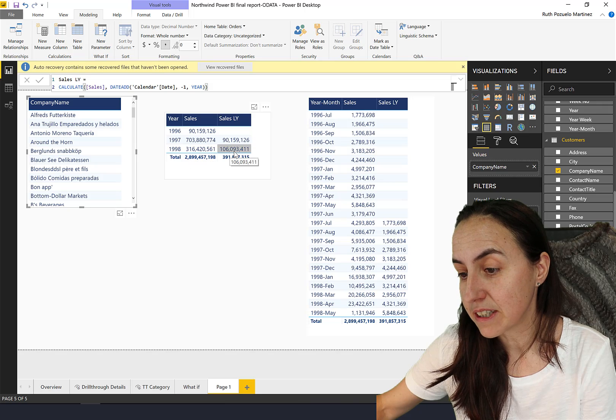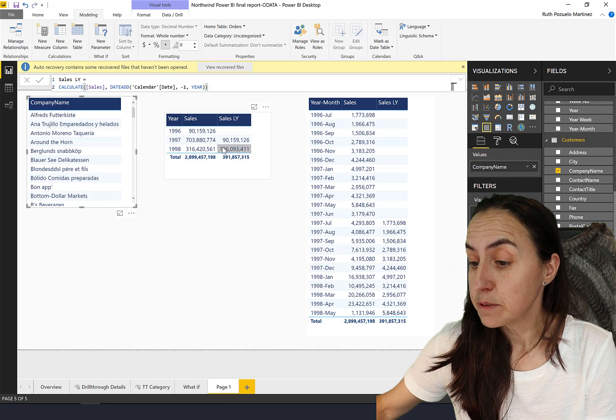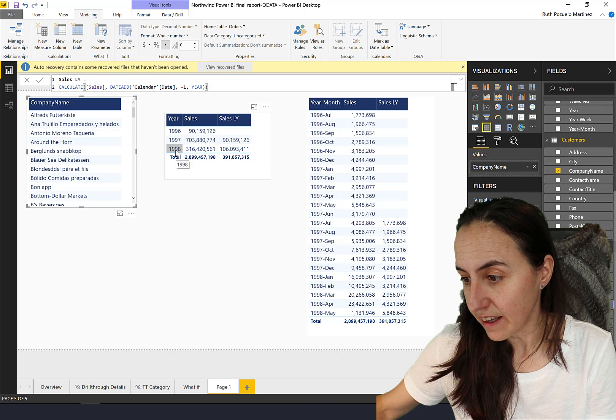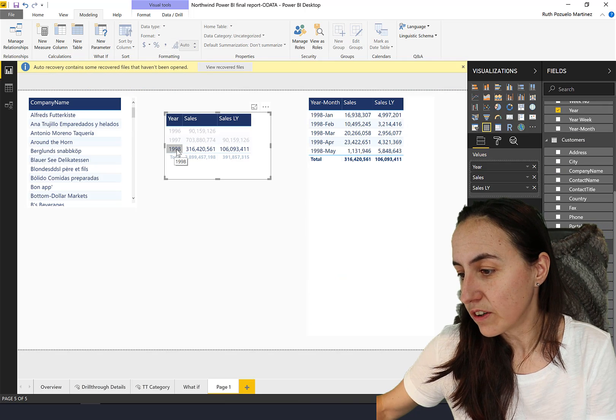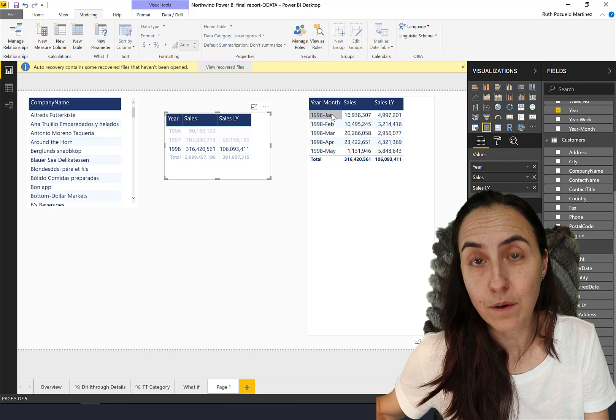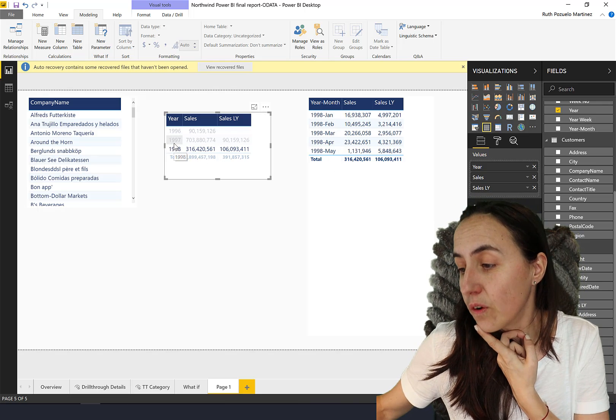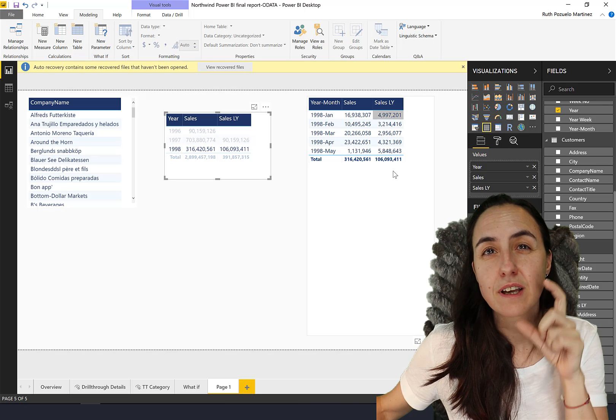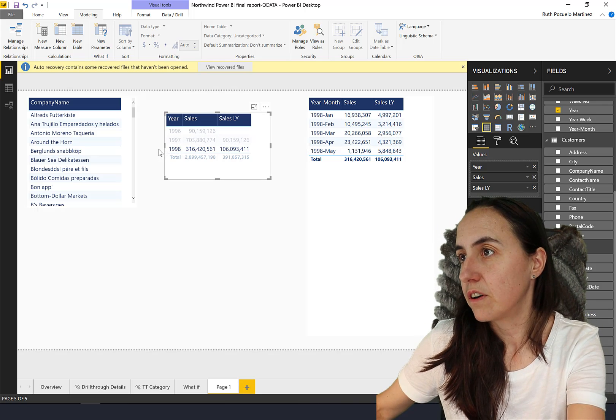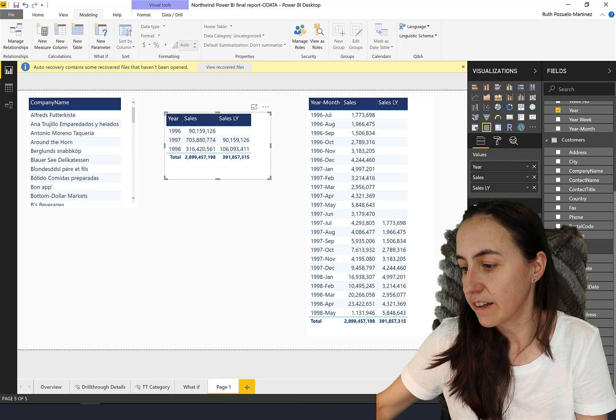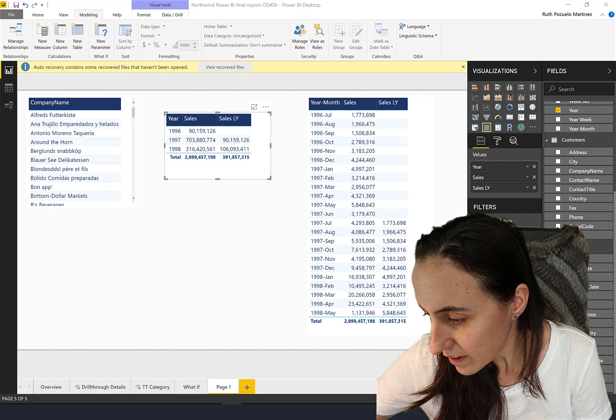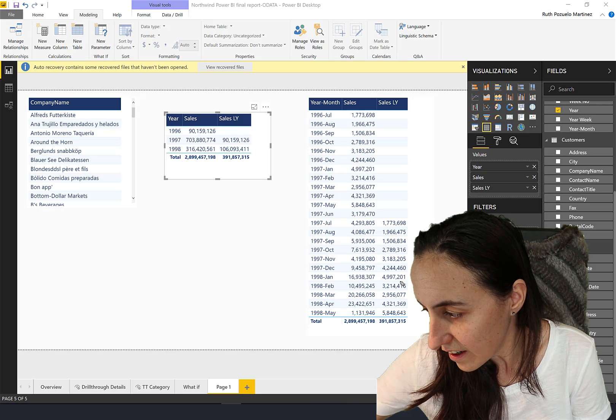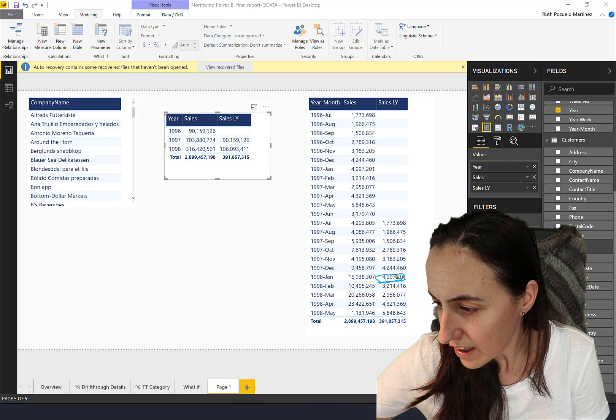This is the result. We have from 1998 this much, 116 million, this is 106. It's not the same as 1996, because if we go here to 1998 you'll see that it's only January to May, it's not a complete year. For the previous year on 1997 it's just calculated in the same months.